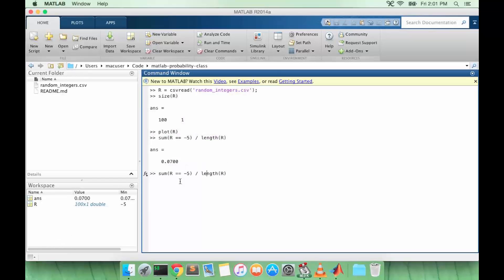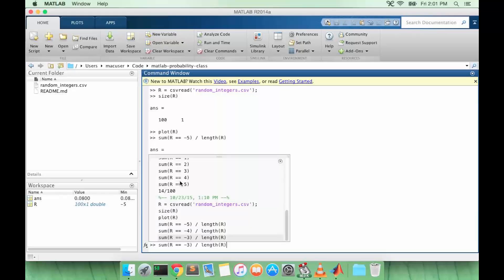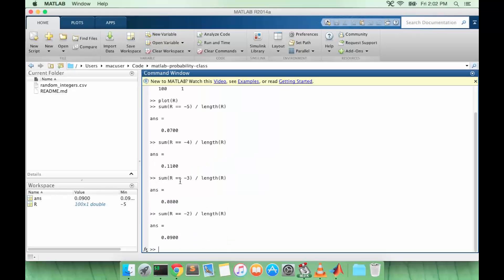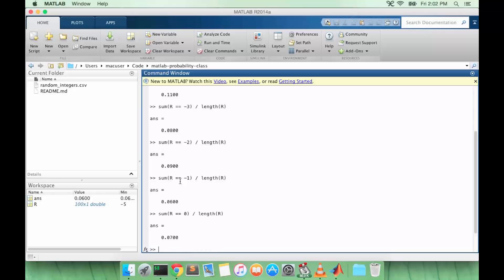I can do the same thing for every other value in the matrix. So we get about 0.06 to 0.11.